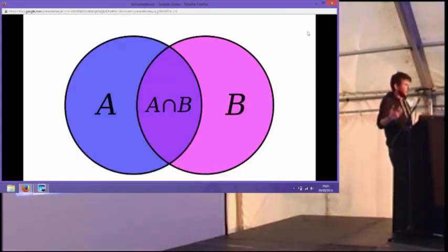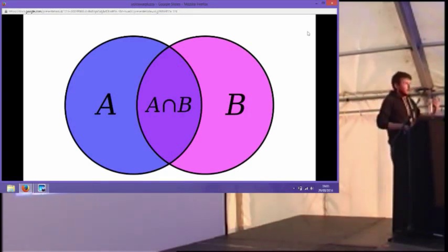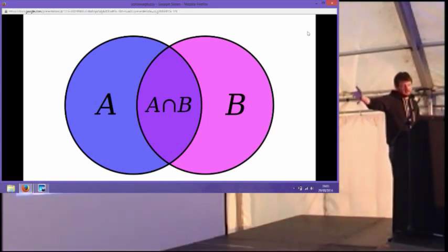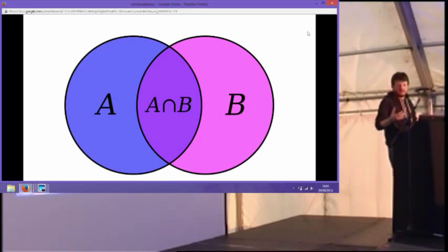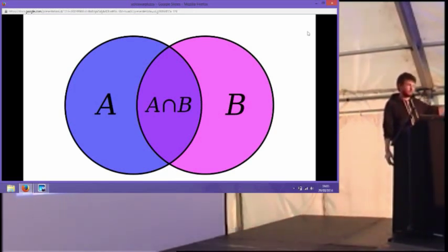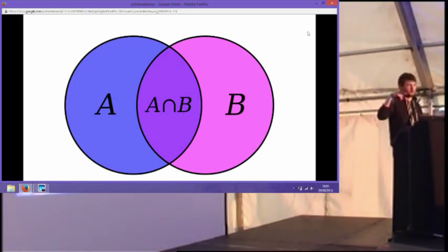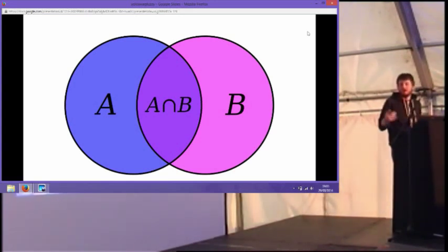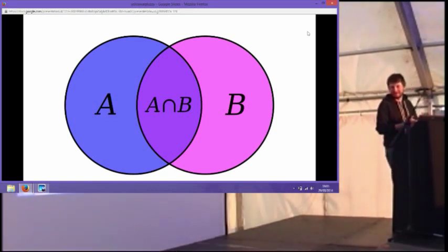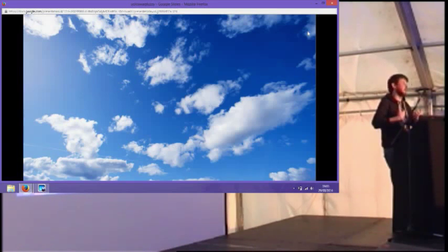Going back to crisp sets and Boolean logic — a Venn diagram is a typical example of a set. We have sets A and B; something may be true in set A or false in set B, and then we have the union of these sets. So let's talk about the weather — weather is a really good example of how bad human language is, how uncertain and vague it is.